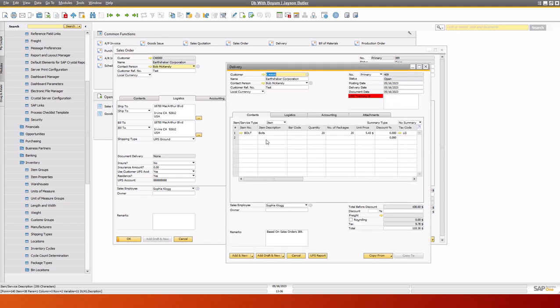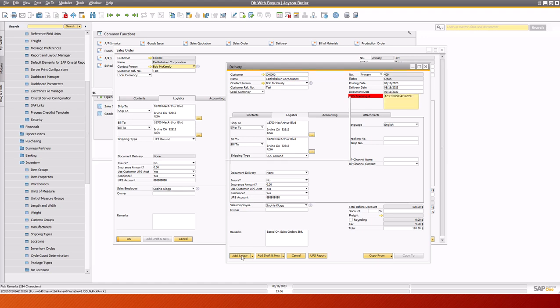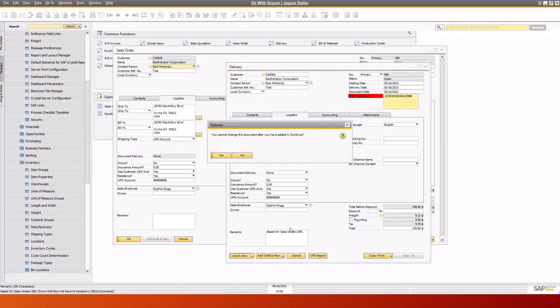So we've got the bolts. In Logistics here, we also have the same accounts. We could alter things in here. And when we get right down to it, we're going to add it in.